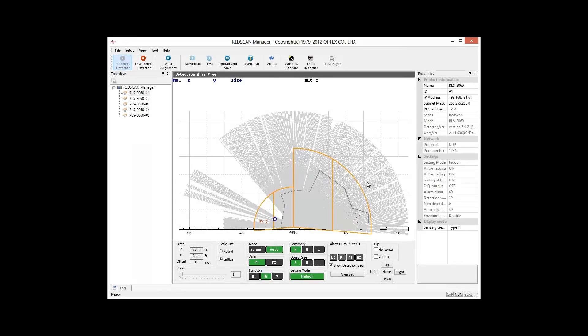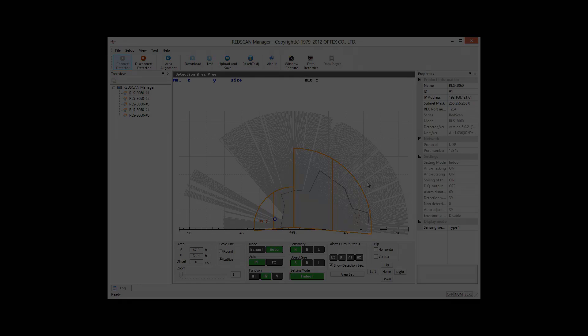The first step is to define the detection zones using the RedScan Manager utility software. XProtect will import detection area information seamlessly.